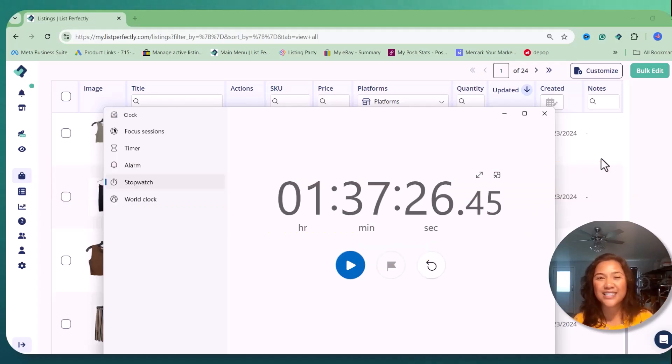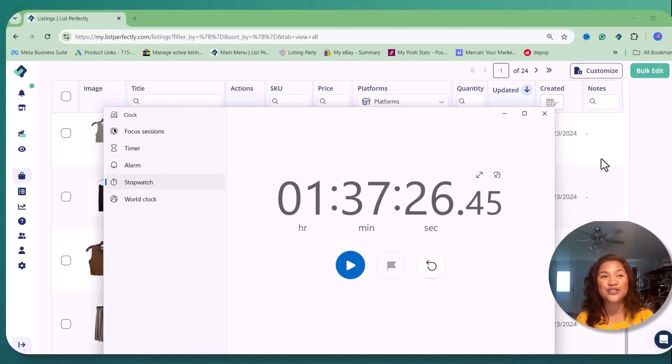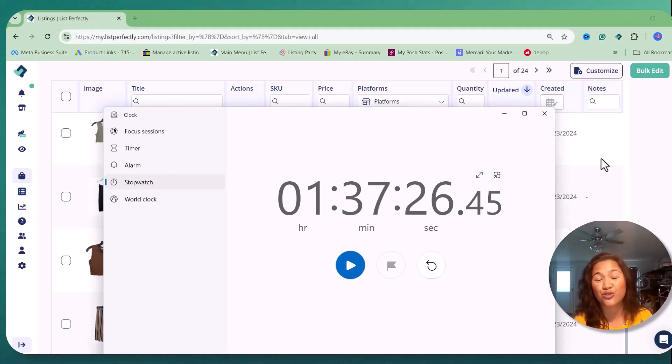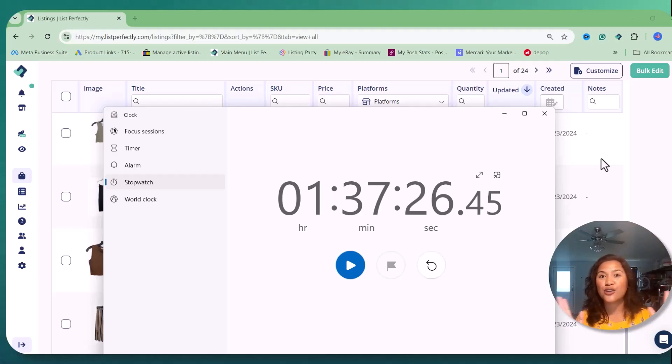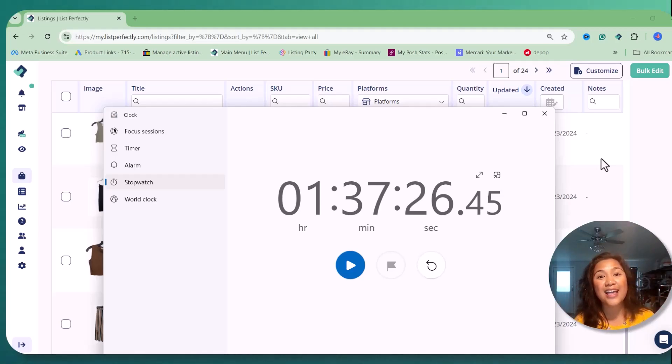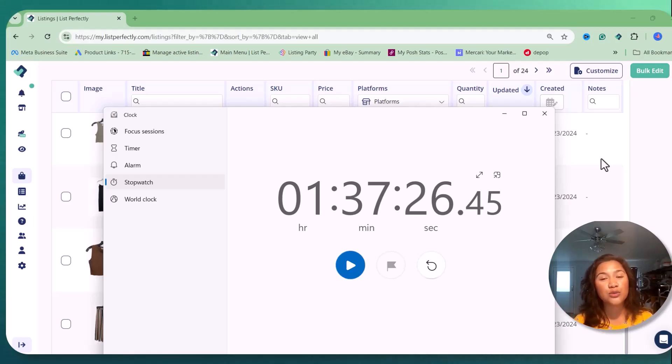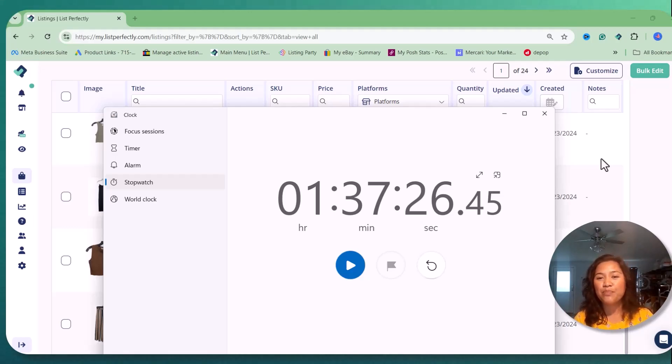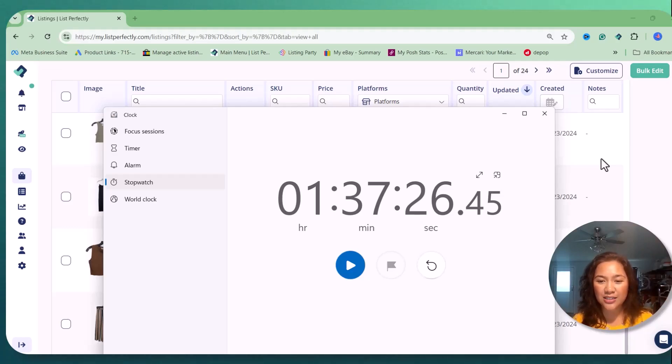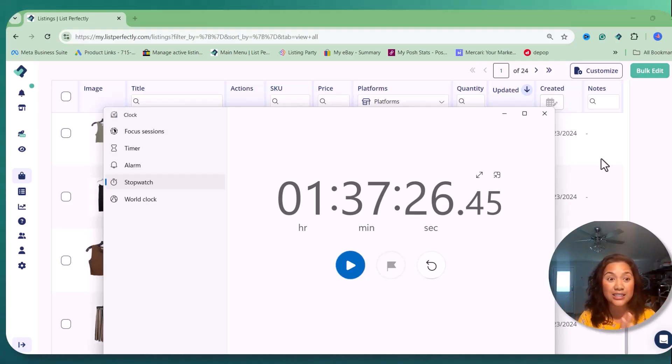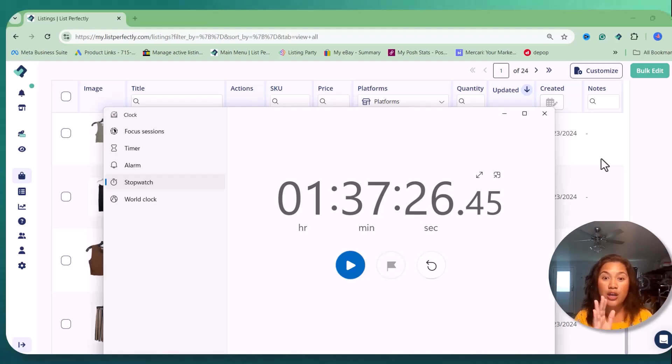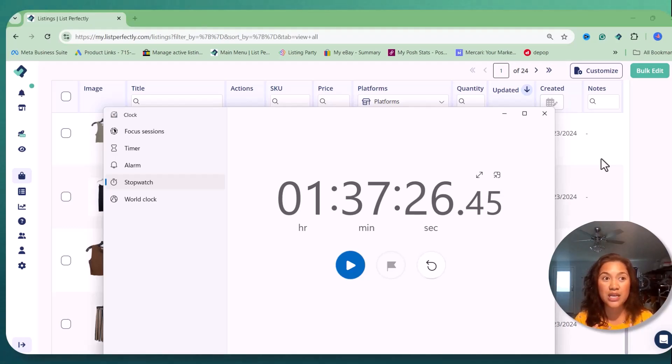And List Perfectly, you have this amazing community of resellers. Also, their customer support is really amazing. They answer my questions right away. And if you want to have one-on-one, they also have customer support on their listing parties. And everything is so awesome right now, so I just listed 10 items under two hours.